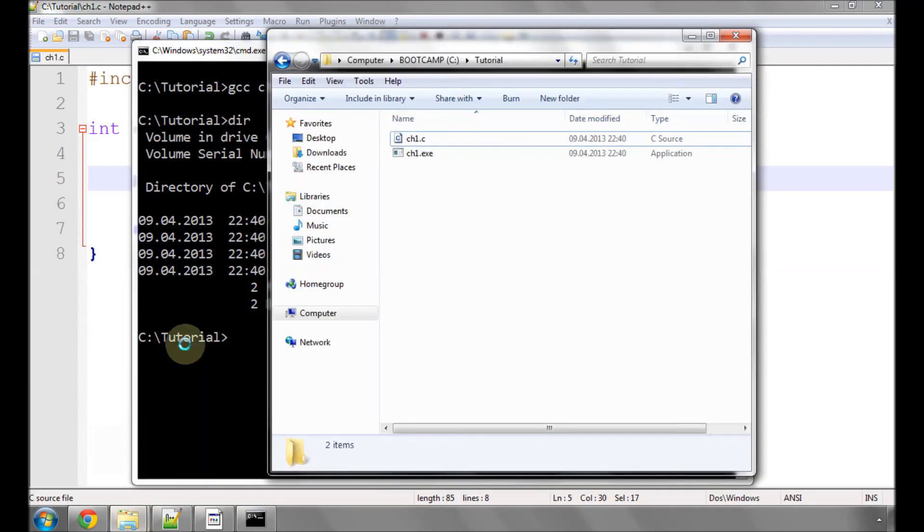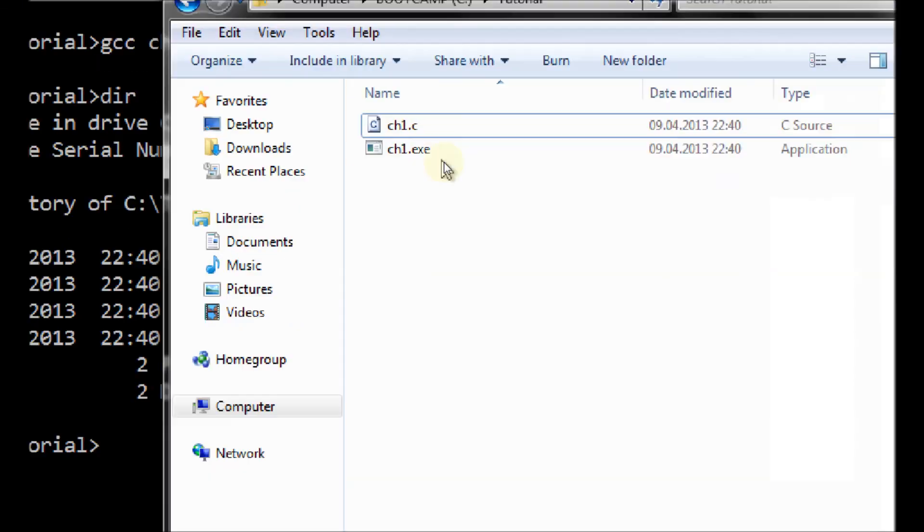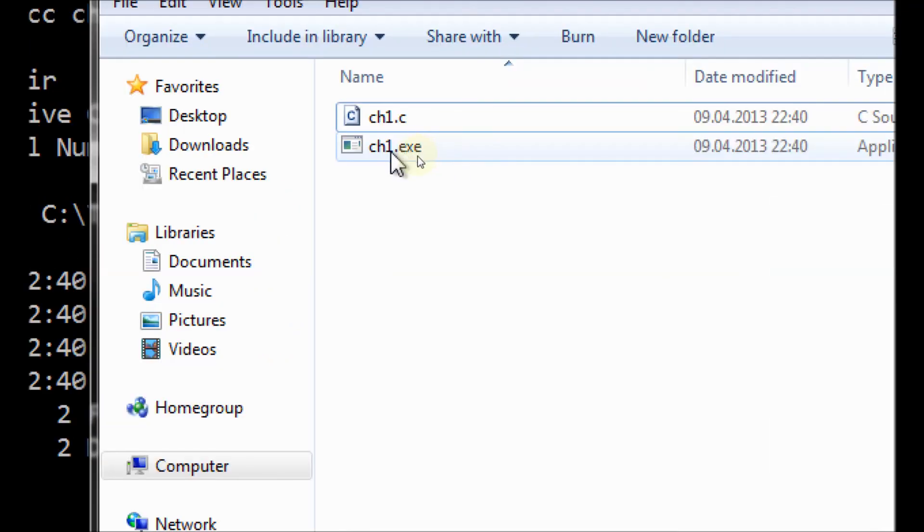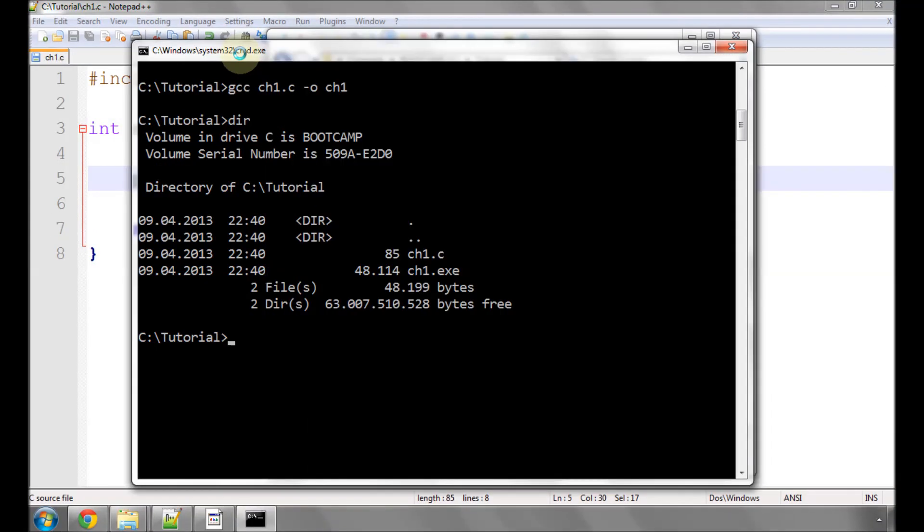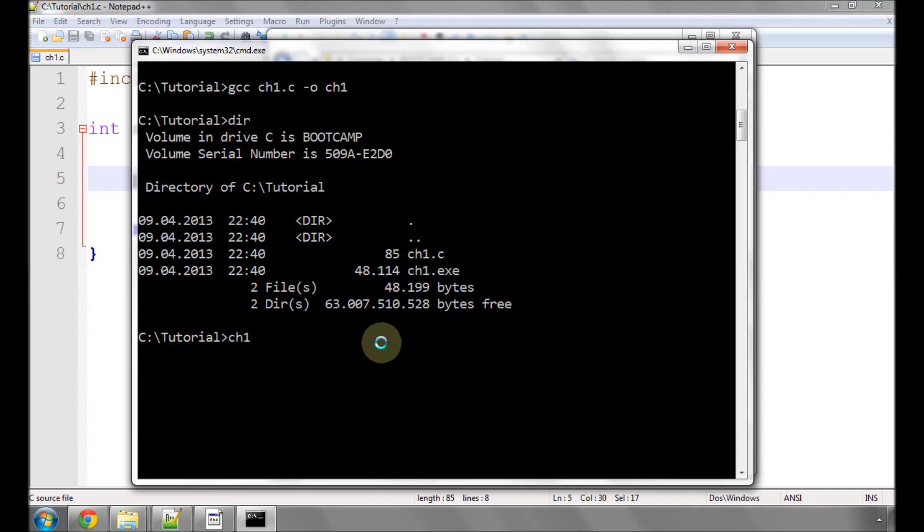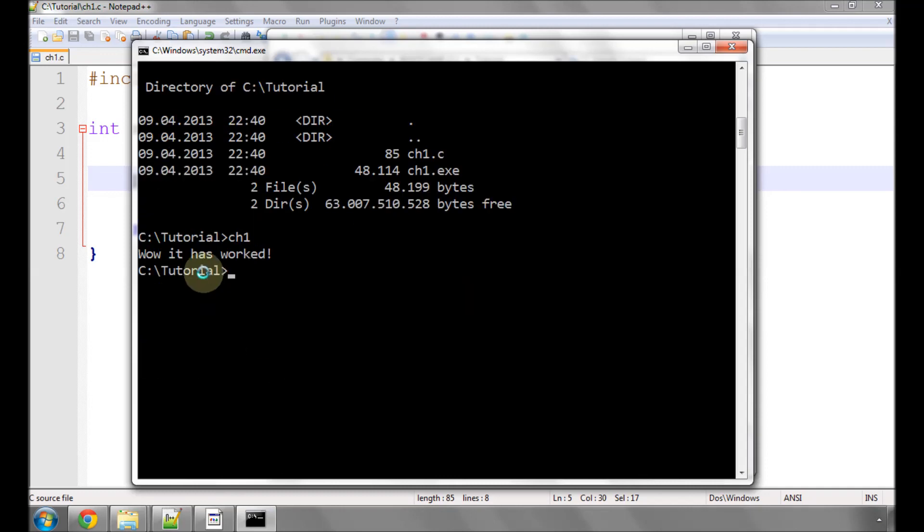So now we have compiled our first C program into an executable, and to run it we simply type the name ch1, and that runs the .exe, and we have, wow, it has worked, printed to the console. And that's it. That's the first C program written and running and working without any errors. It's a very simple program, but it's a working C program nonetheless.